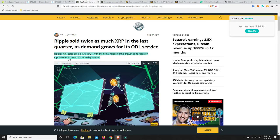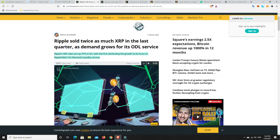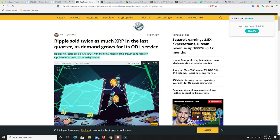The firm is attributing the growth to its focus on RippleNet's on-demand liquidity service. I'm not sure if there's a lot of institutional buying going on in Ripple or if it's just whales and the retail market pumping. I haven't seen too many articles where any big companies are coming out saying that they're using Ripple.